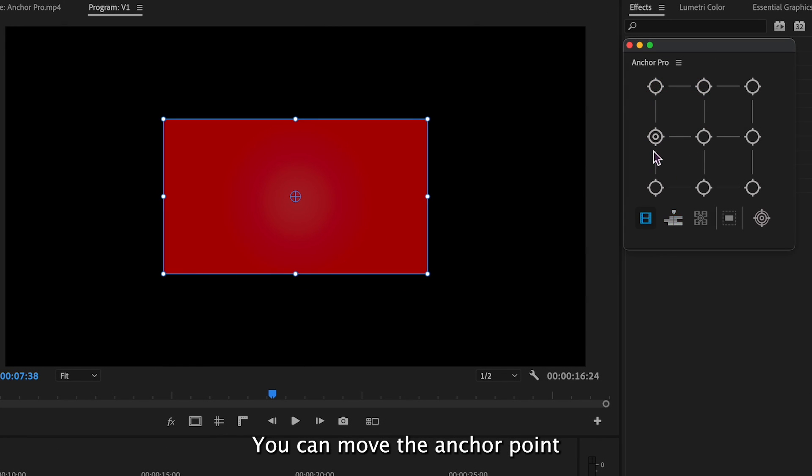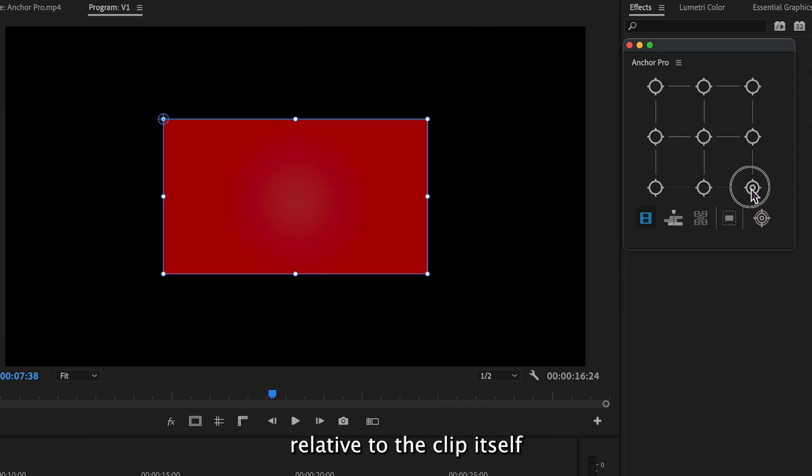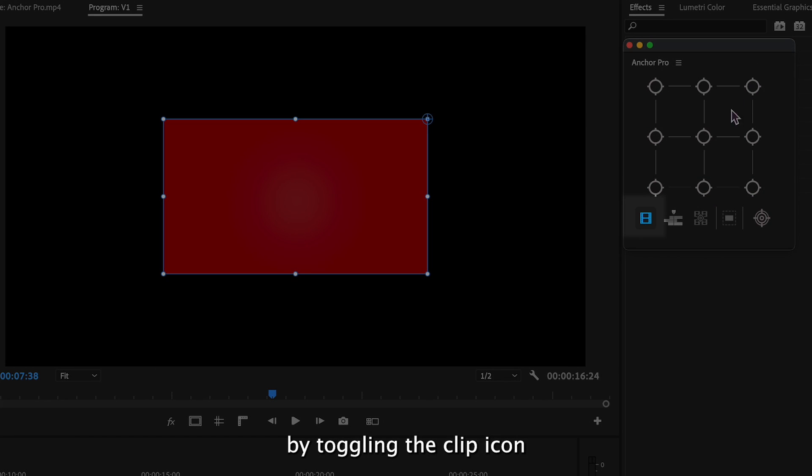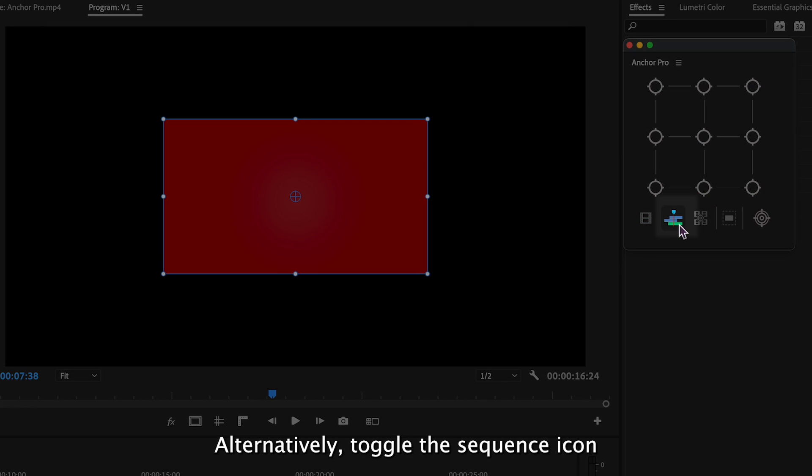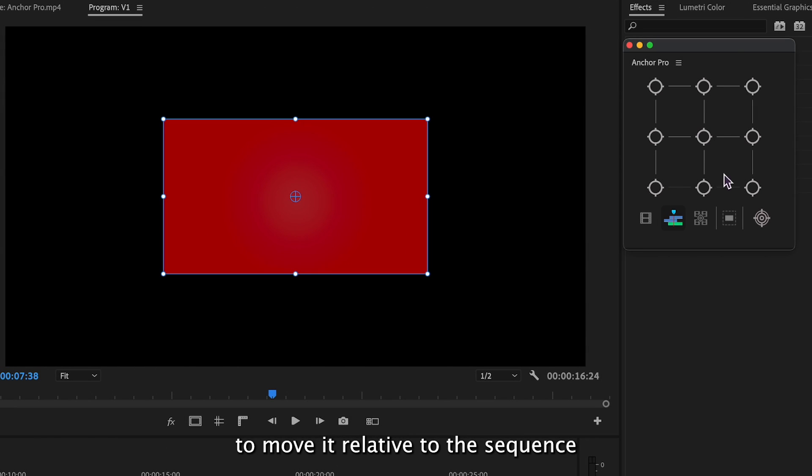You can move the anchor point relative to the clip itself by toggling the clip icon. Alternatively, toggle the sequence icon to move it relative to the sequence.